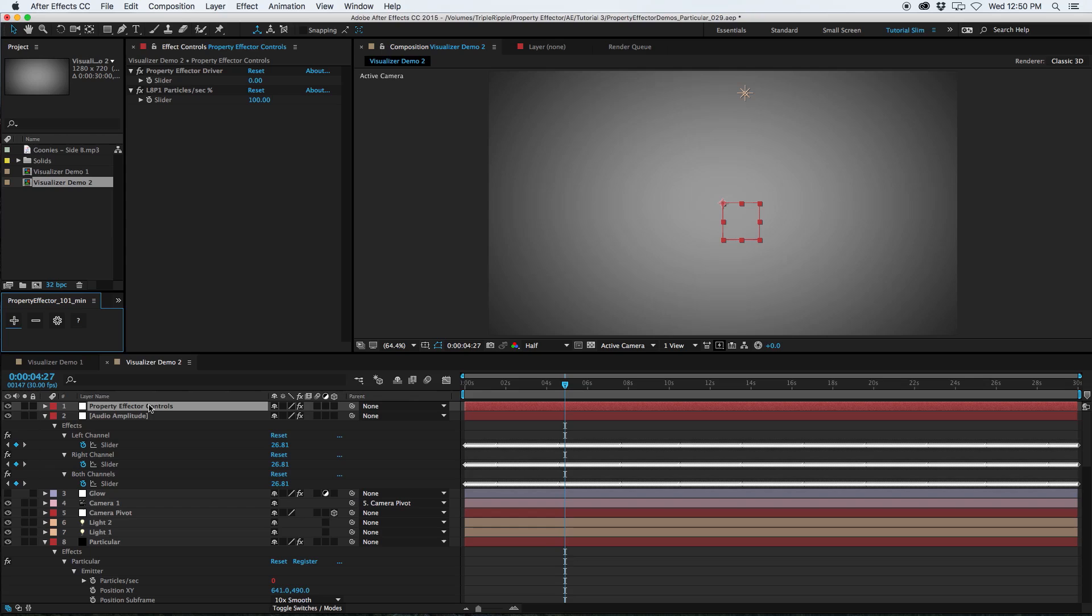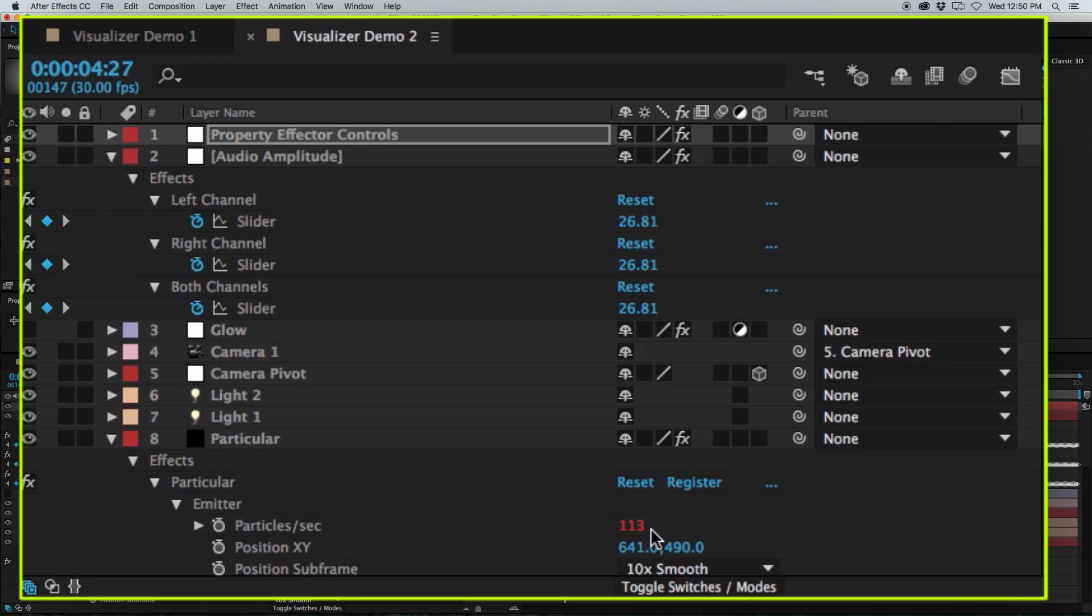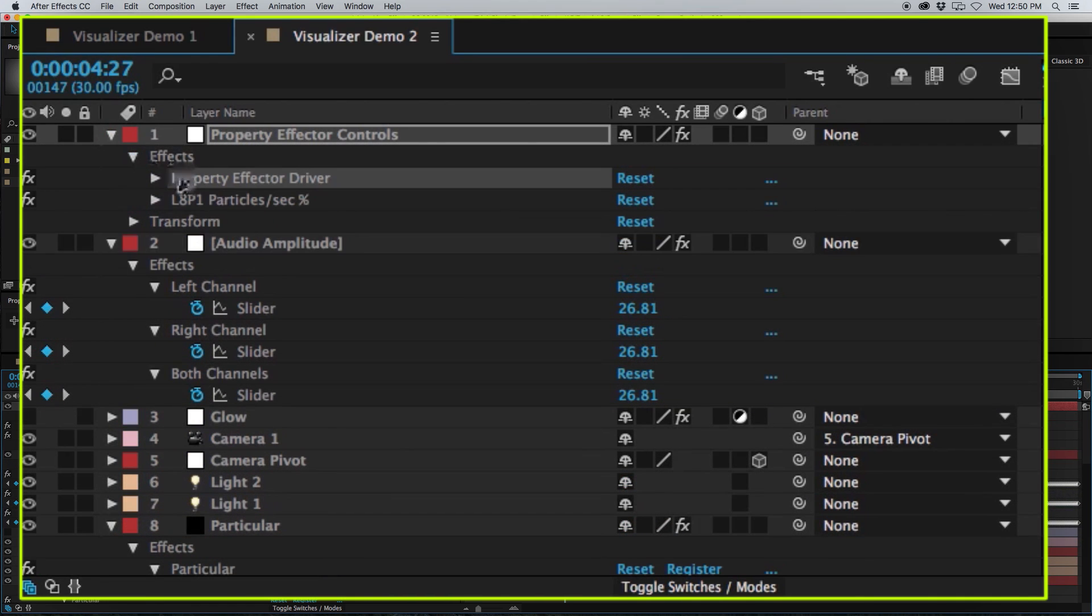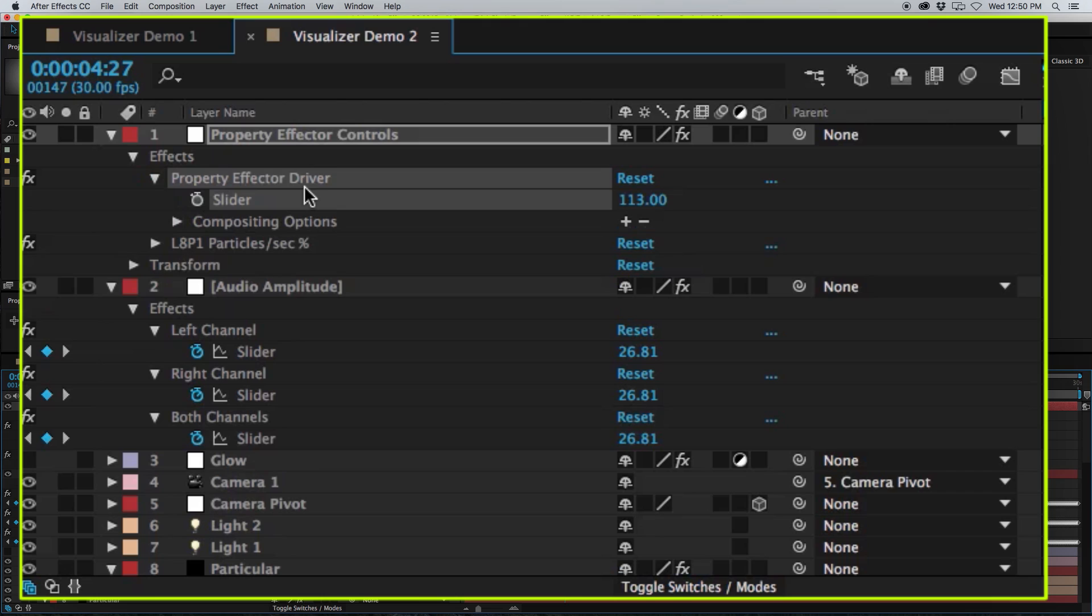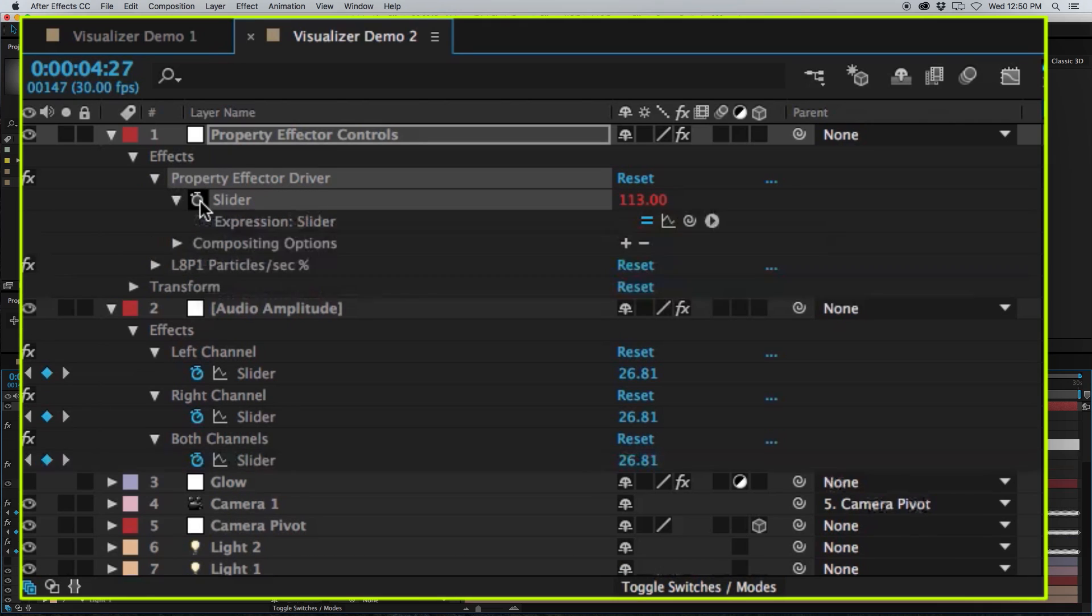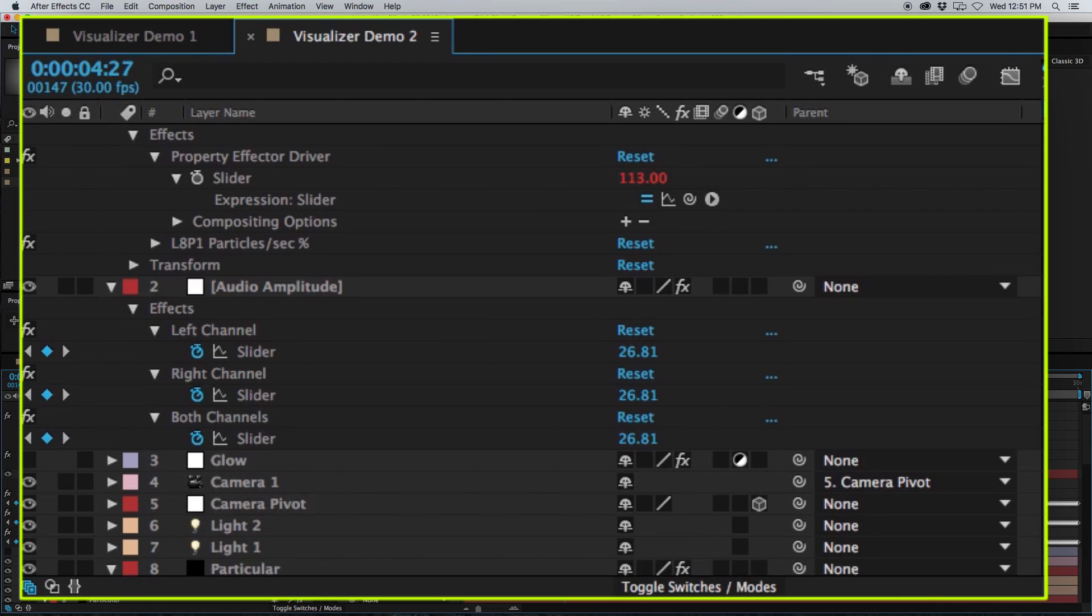Now I have a new Property Effector control layer, a driver, and a strength adjuster for my Particles Per Second. Now to link this to my Audio Amplitude, all I need to do is bring up my Property Effector driver, hold down Option and click on the keyframe stopwatch. This will create a new expression.